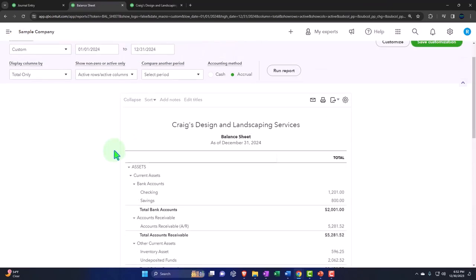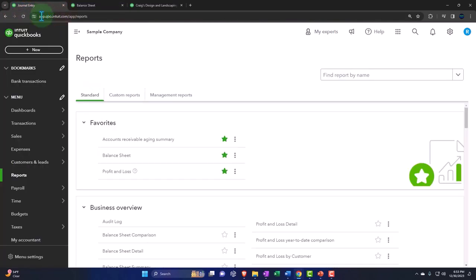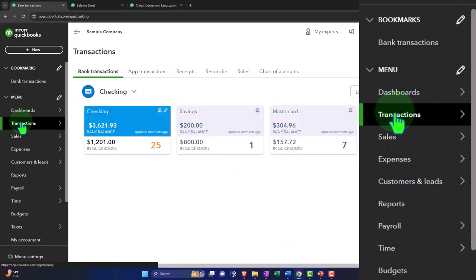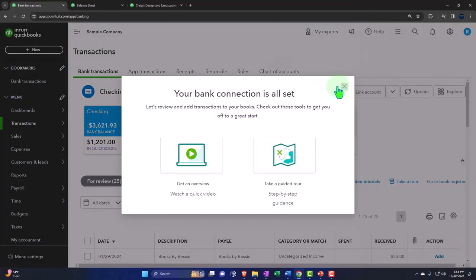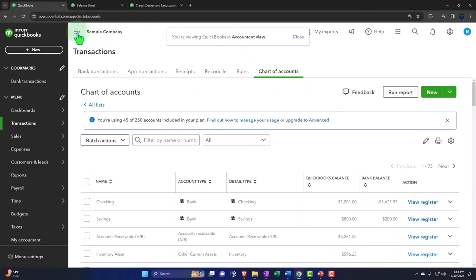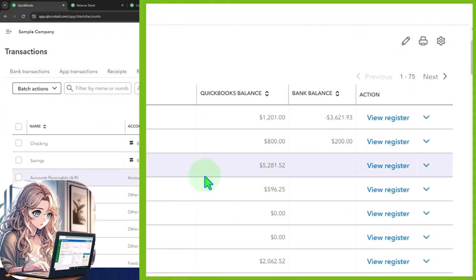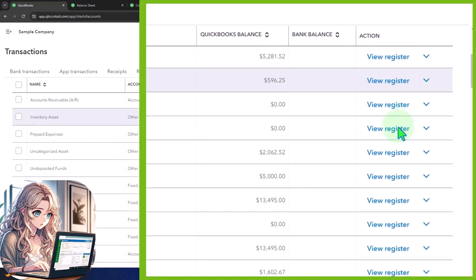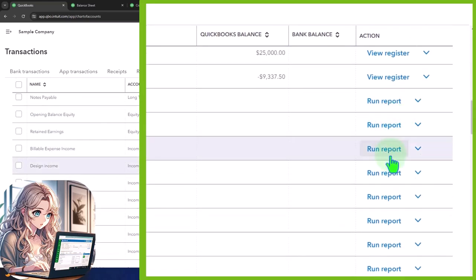You can also sometimes enter journal entries if you aren't comfortable with the debit and credit form, or if there are only two accounts affected, you might enter it directly into a register. If I go to my chart of accounts on the right-hand side, usually when we think of a register we think of it as connected to a checking account, but there's actually a register for every balance sheet account. Income statement accounts don't have registers because they're temporary accounts that close out periodically.